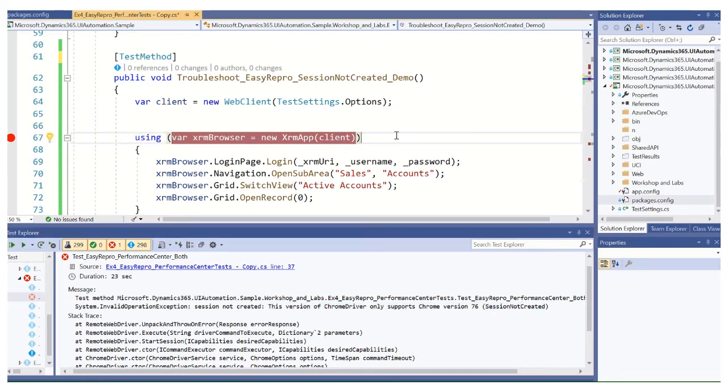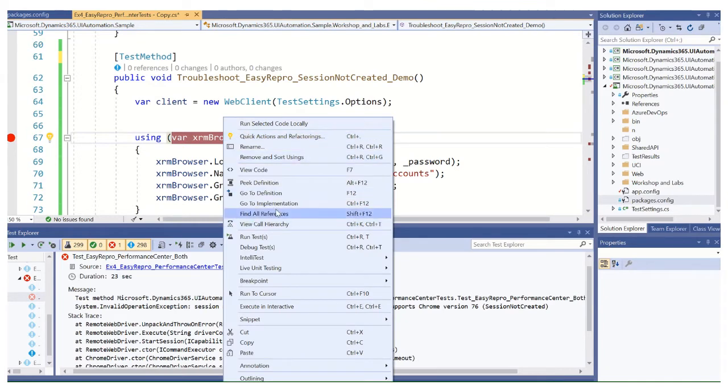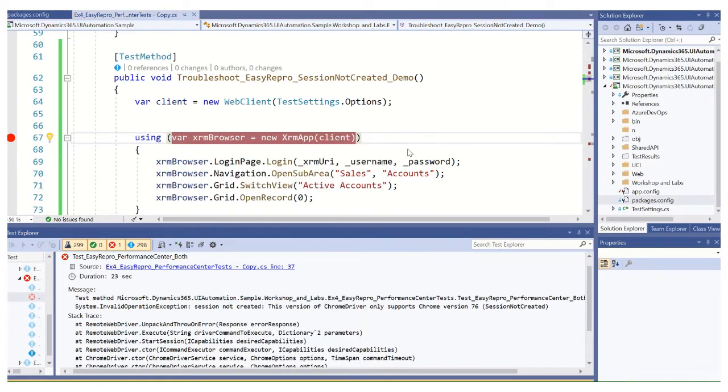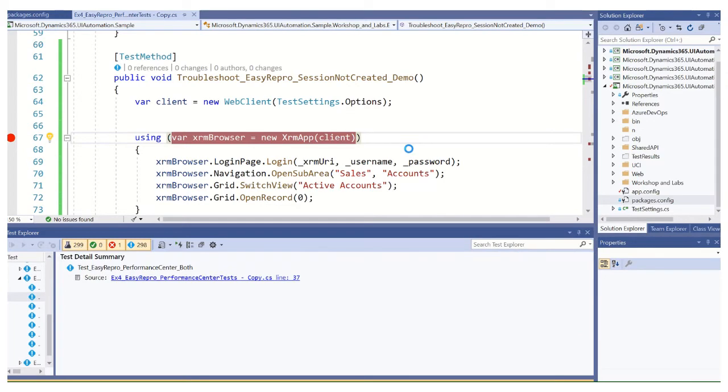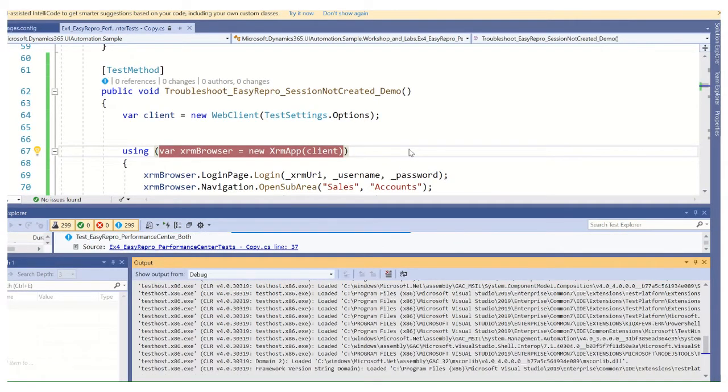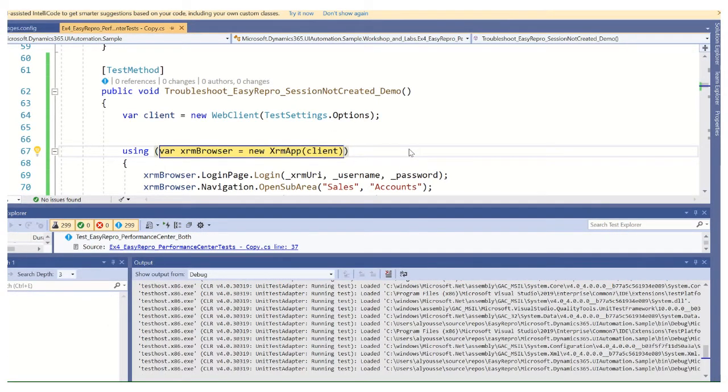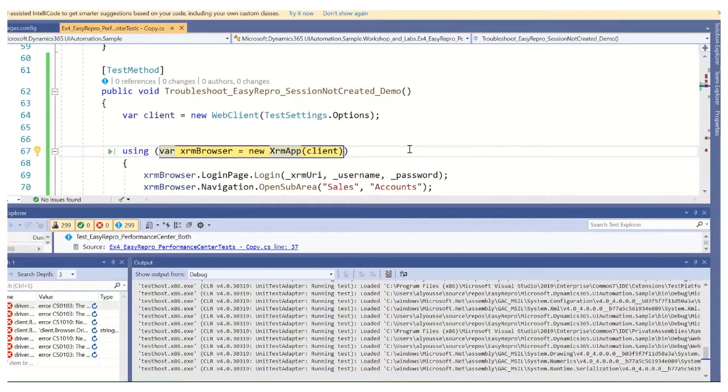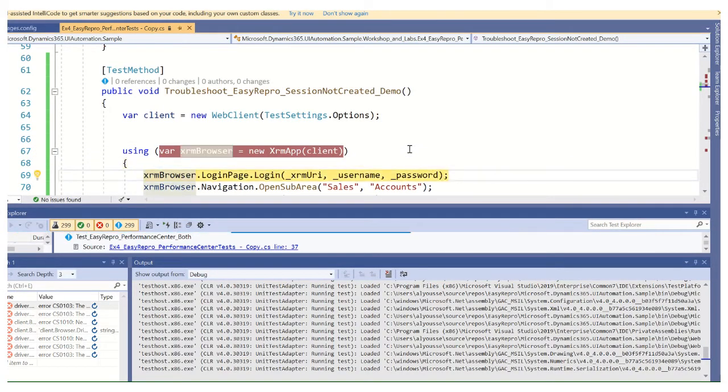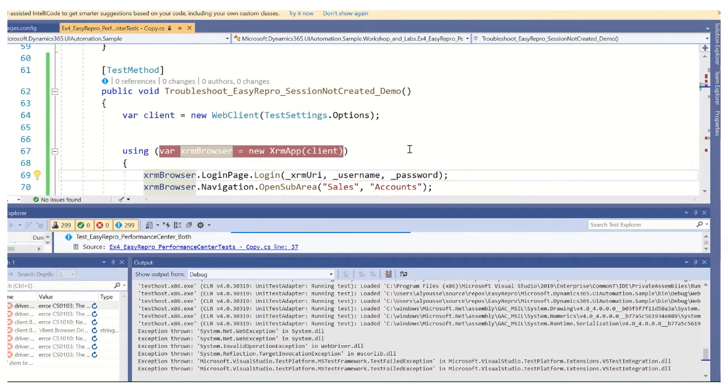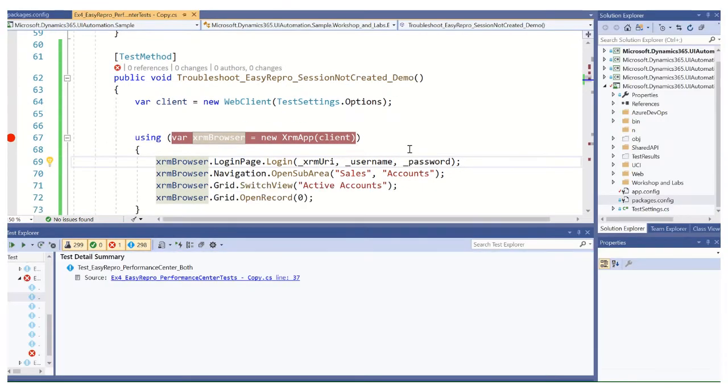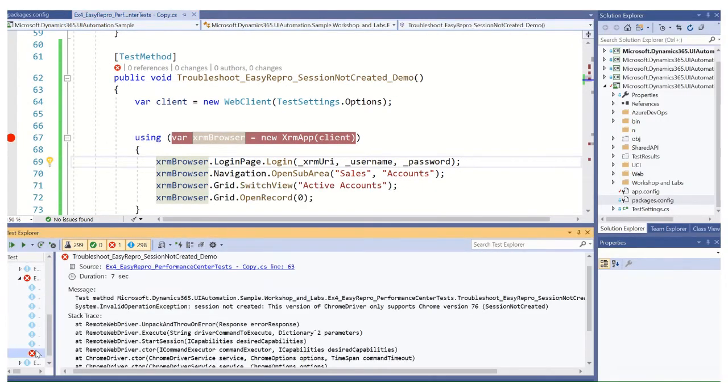What I'm going to do is quickly demo this one more time for you, just so you can see it in action. So we're going to attempt to go again here and we fail. We'll go look at our test and we got the session not created.